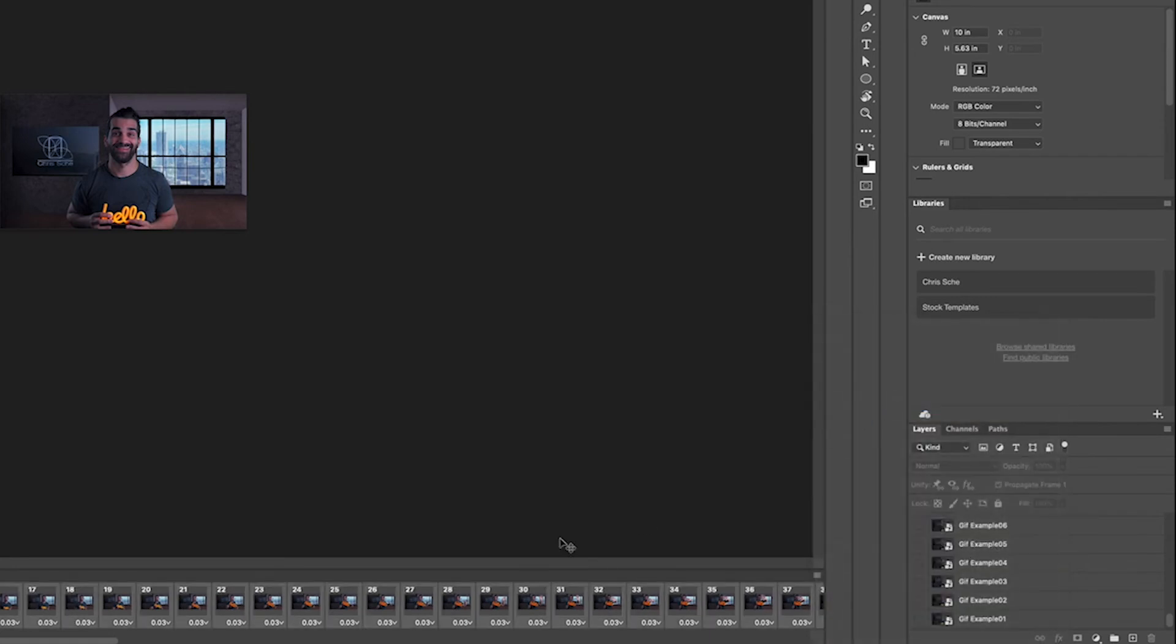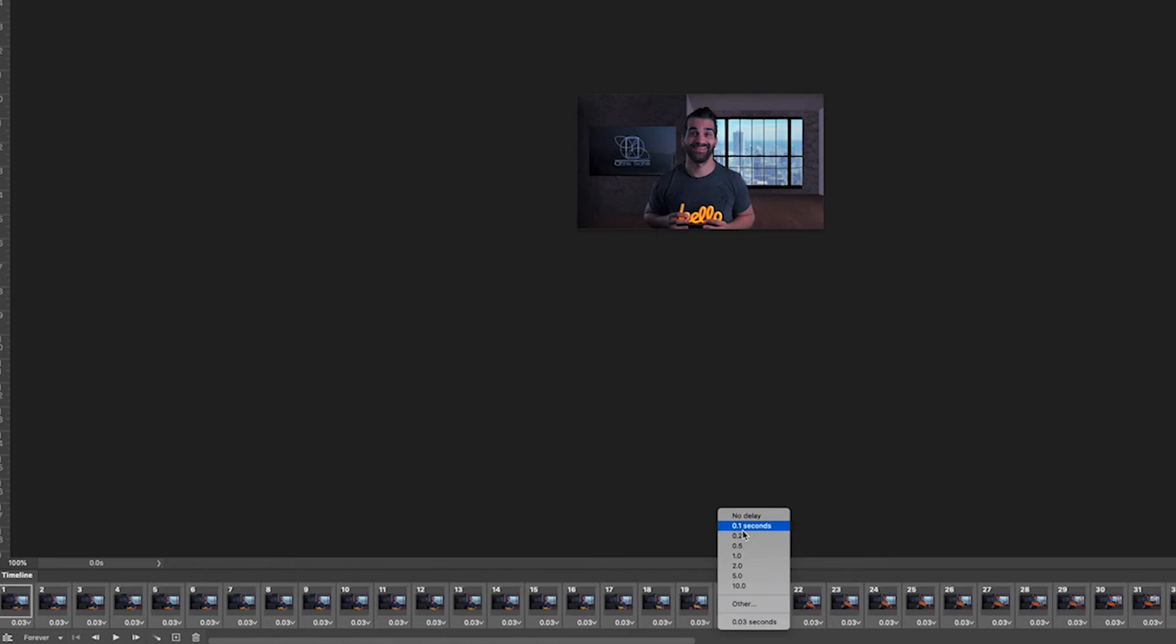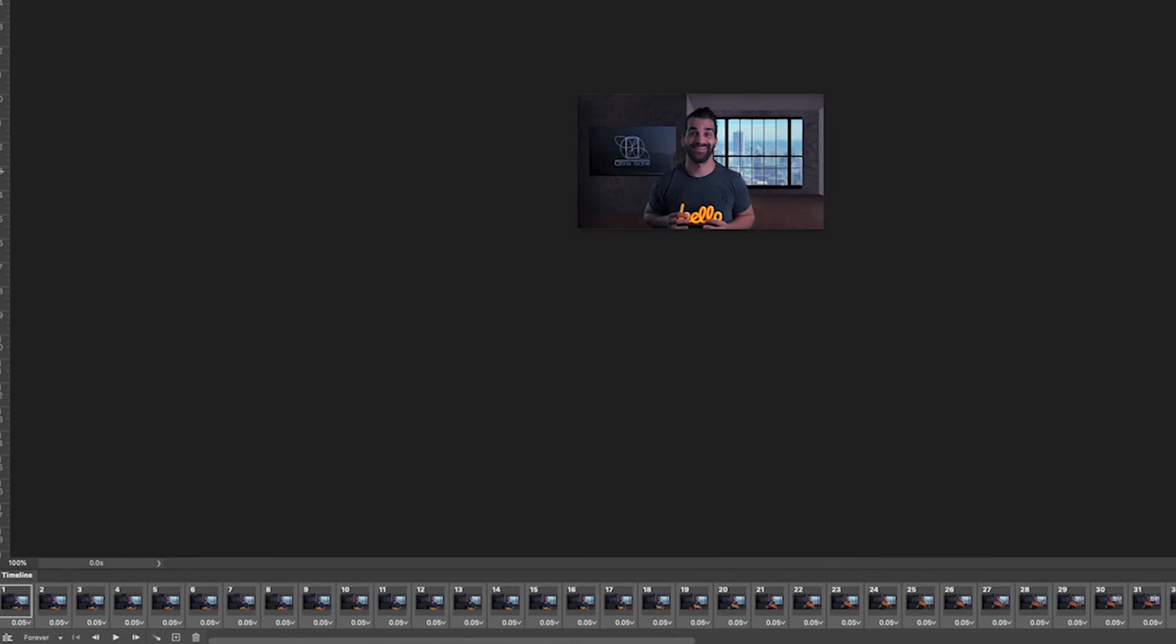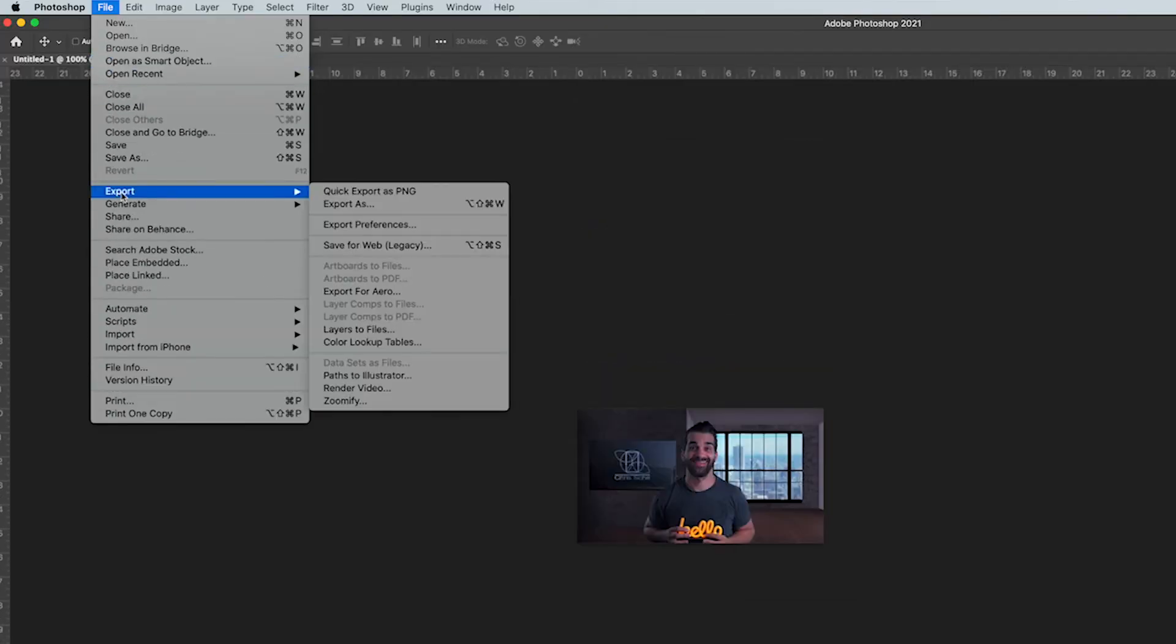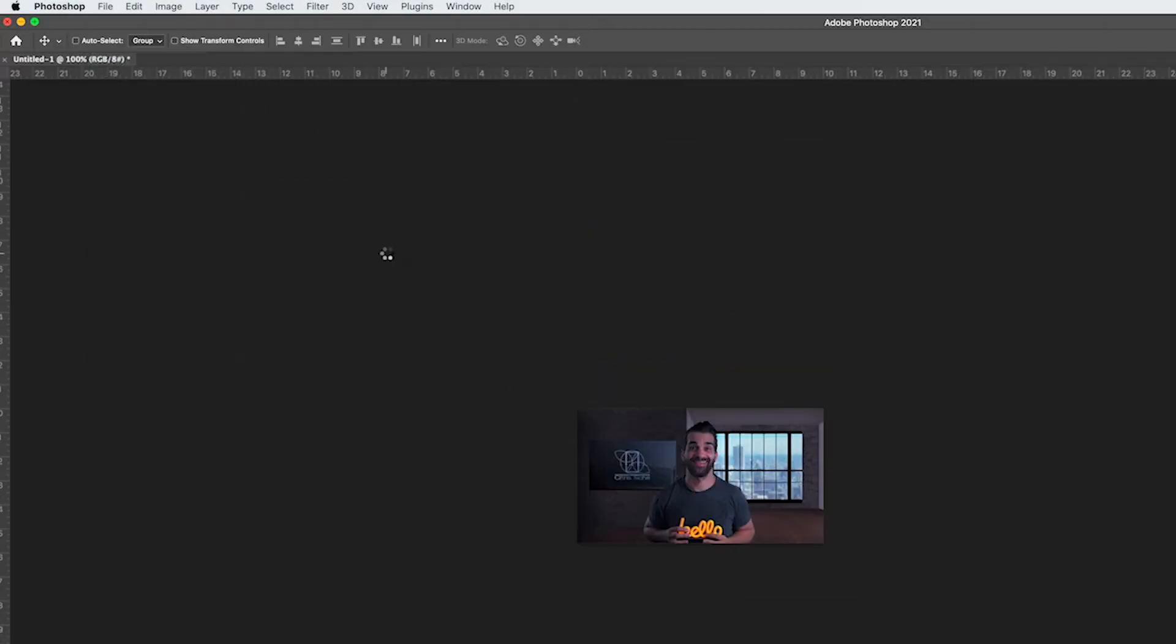Hit select all frames and then just click on any one of these and you can either click any of these delays that you like or you can hit other. So let's say it's 0.03 right now I want to make that 0.05 just because. Okay so now that that's all changed well now it's ready to go.